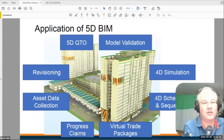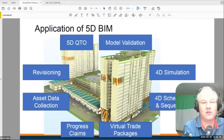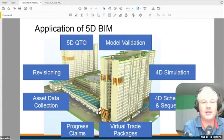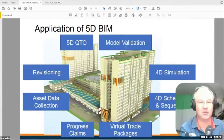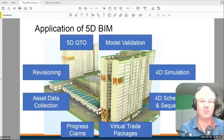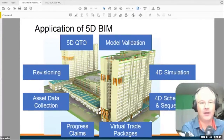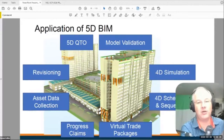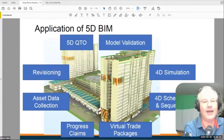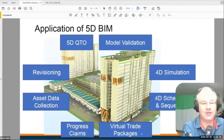You can use the model takeoff as a validation. Experienced surveyors will do a quantity takeoff and identify where things are not coded correctly, things not in the work breakdown structure, and duplicates. You'd be amazed how many times we find six doors where there should be one — a modeling software problem where the architect copies and pastes a door back into the same place four or five times. The same work breakdown structure can be used for 4D simulation and sequencing, and if you get really good, you can consider trade packages, progress claims, asset data collection, and revisioning.